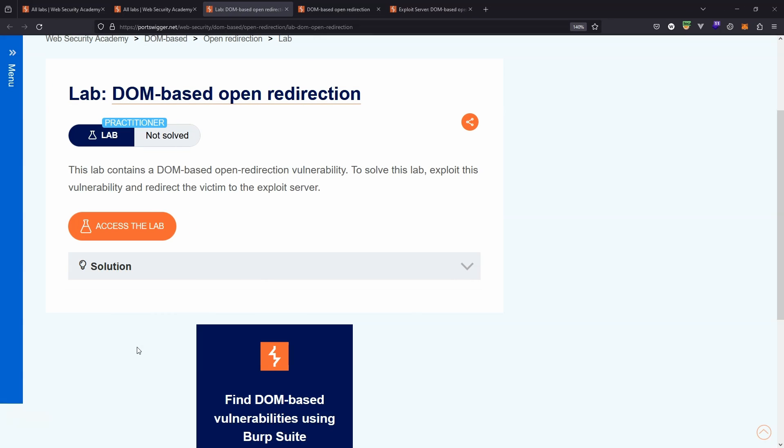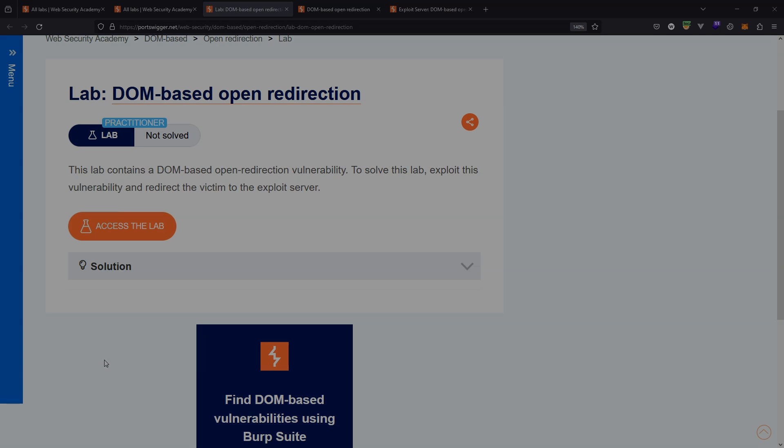All right, hopefully you have a very good understanding of this particular lab and the vulnerability, the open redirect. Thanks very much for watching, guys. Catch you in the next lab.